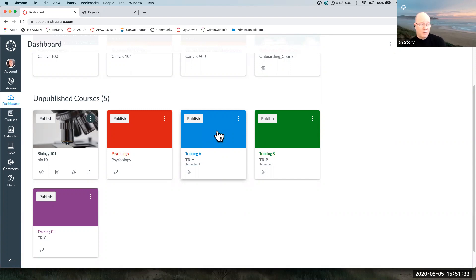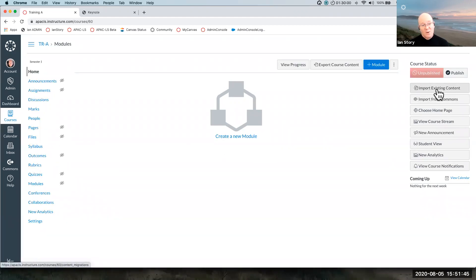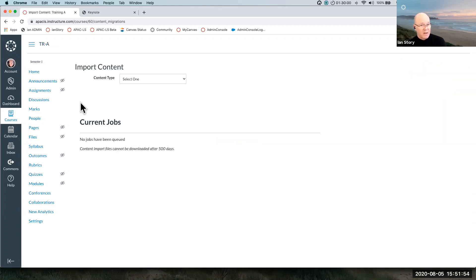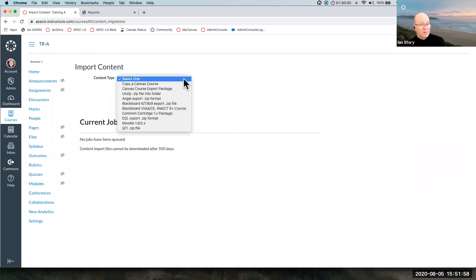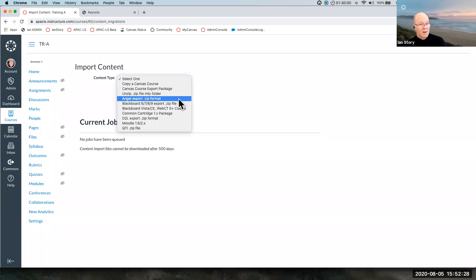In this nice big empty course I've got two ways of doing this: I can go to 'Import Existing Content' over here, or do the same thing via Settings. I'll choose the obvious button. It takes me to this page — 'Importing Content'. Content type: Canvas has lots of flexibility about importing different content types. The obvious one we're about to do is copying a Canvas course — moving content from one part of Canvas to another. The next one down is bringing back into Canvas something that's been exported, and there are other LMS formats if you're migrating. We're going to do 'Copy a Canvas Course'.